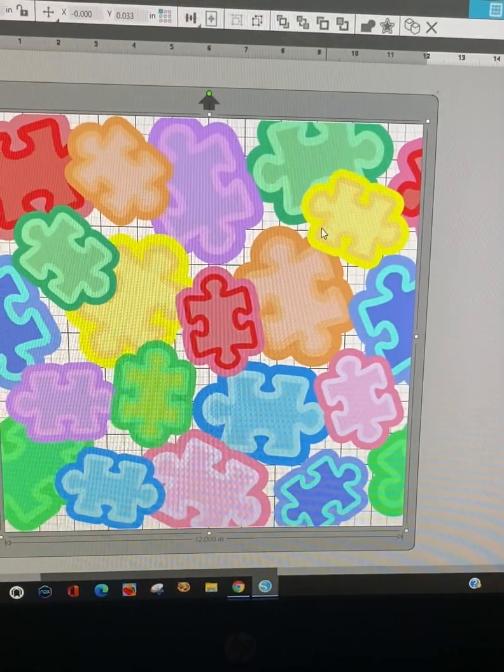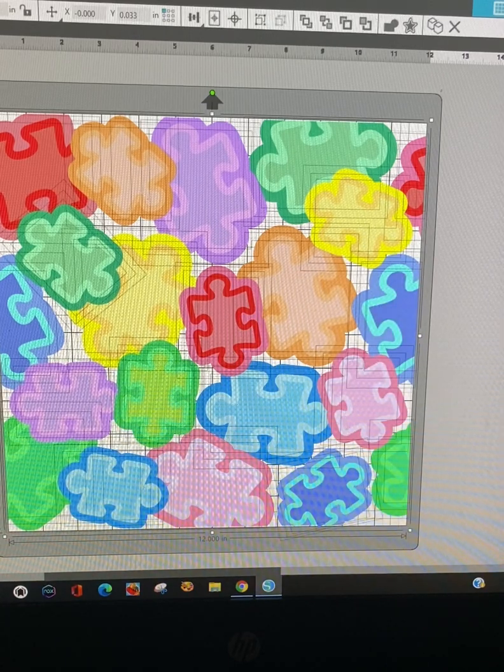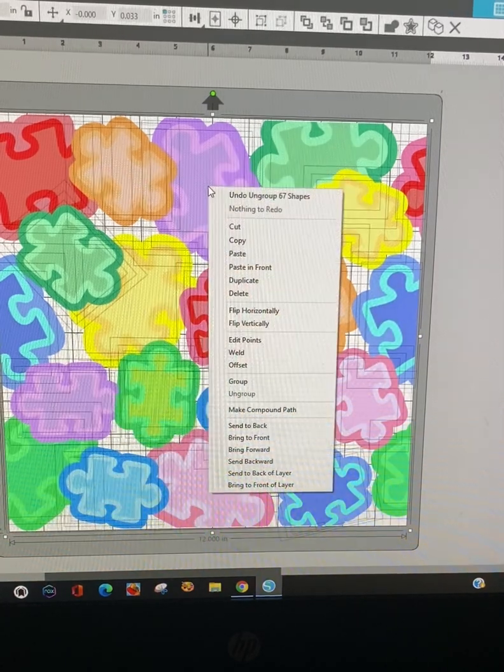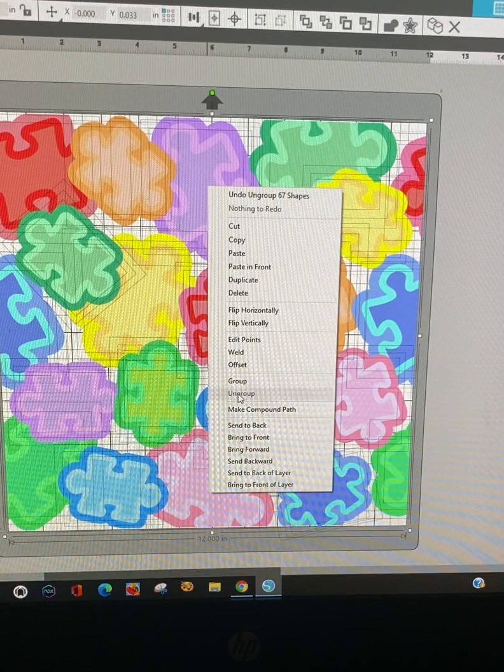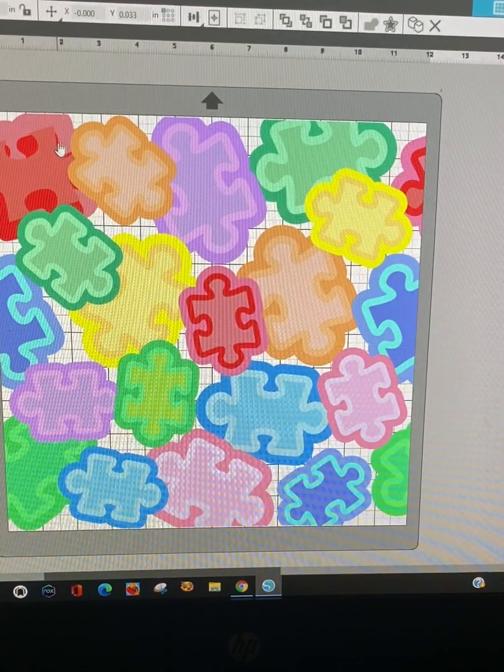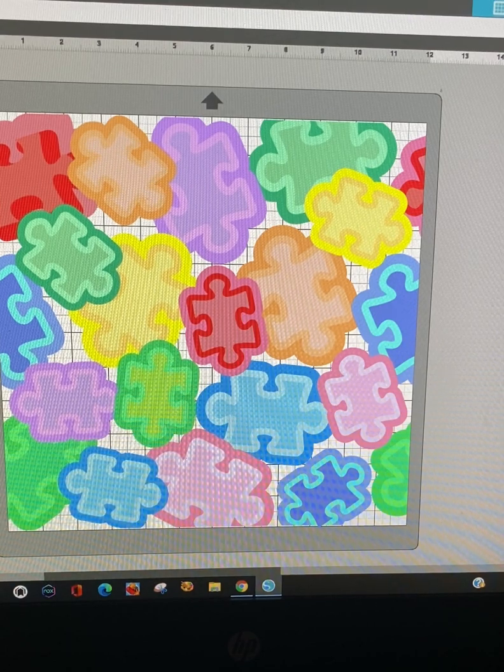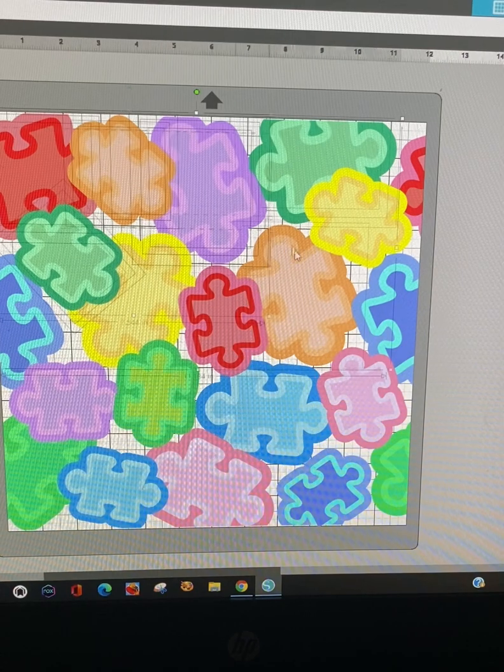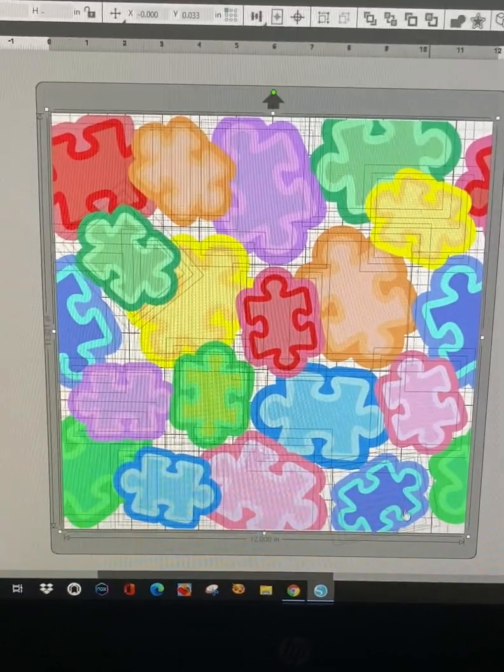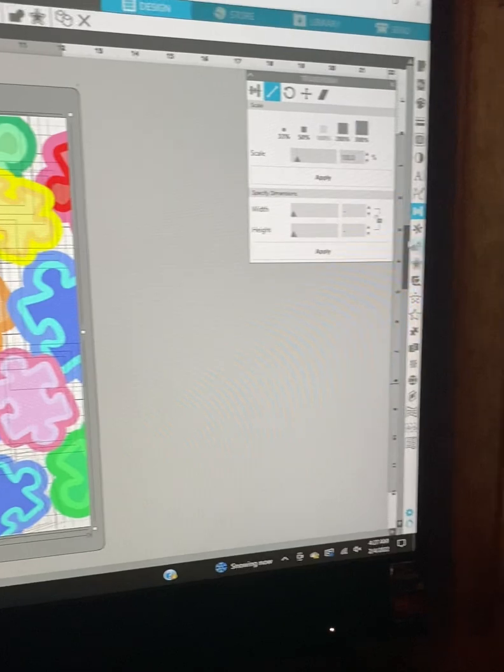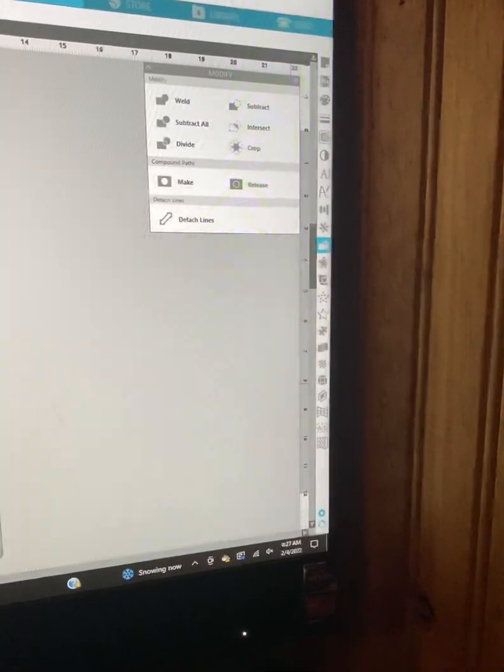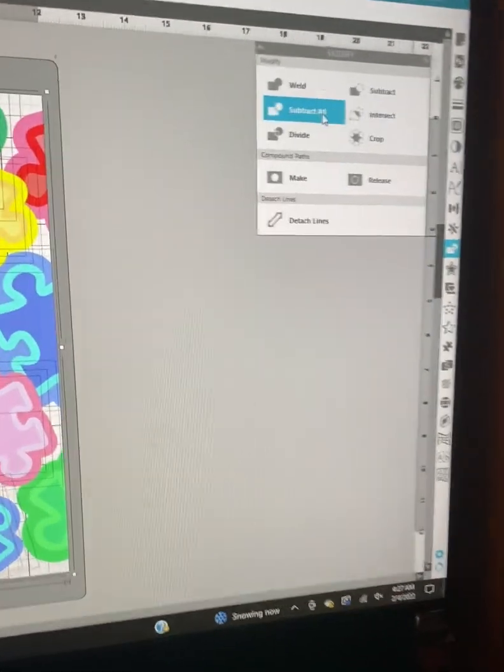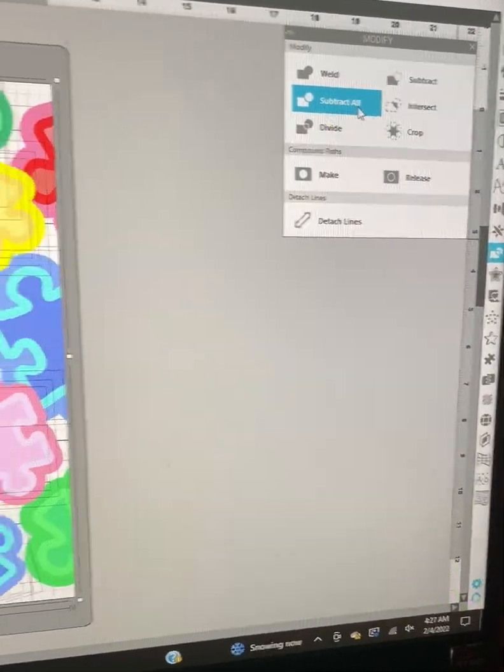So okay, come back over and we're going to select it and we're going to ungroup. Now we're going to keep ungrouping until you can't no more. See how this is grayed out? So everything is a single piece. We're going to select everything and we're going to come over here to the modify panel and we're going to select subtract all.